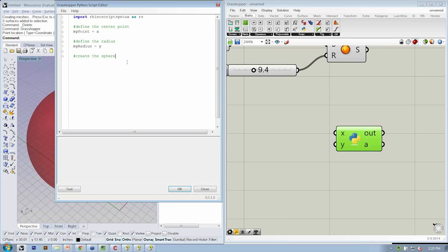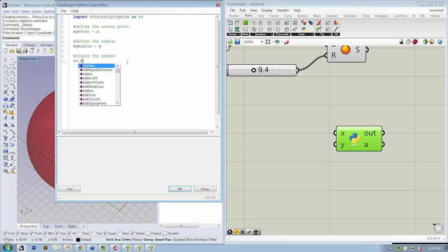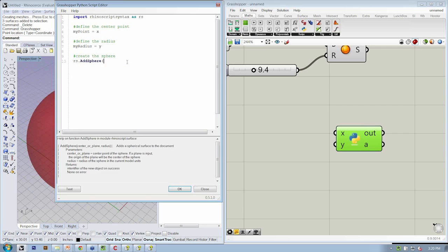Then at the end, when we create our sphere, we can do rs.AddSphere, open parentheses, MyPoint, comma, MyRadius, close parentheses.